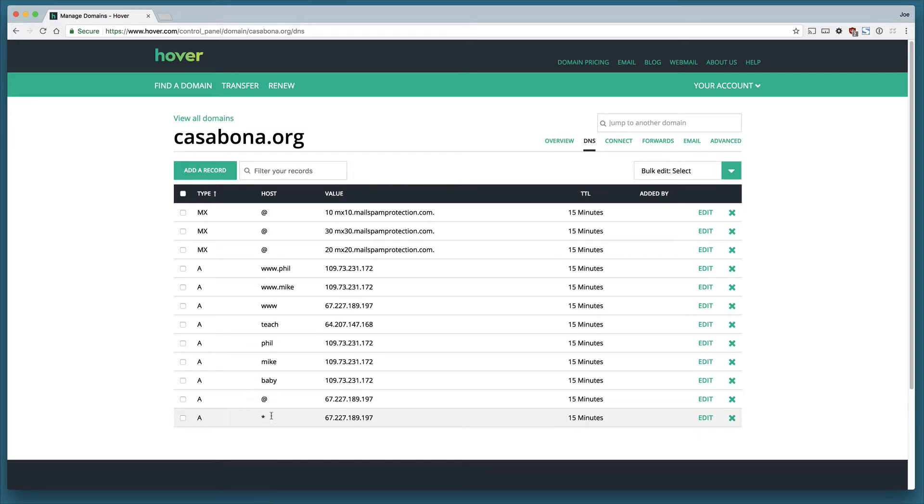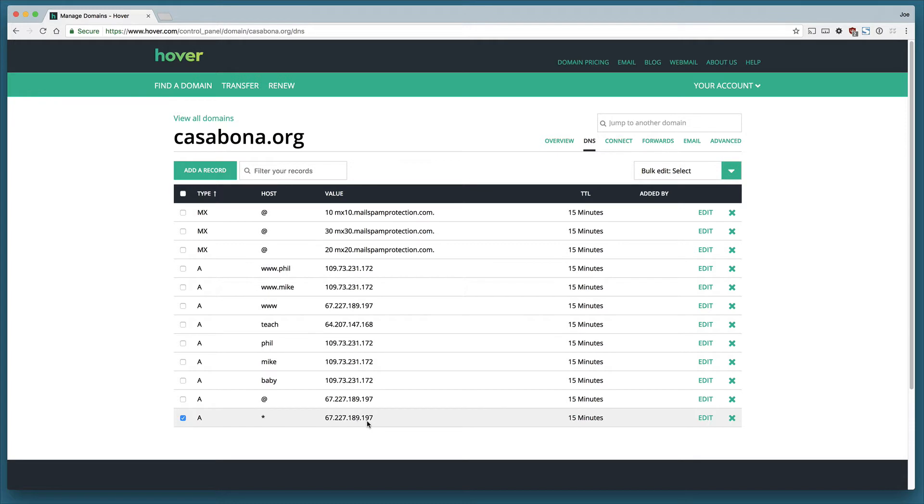Let's start with the very last one we have here which is an asterisk pointing to 62.227.189.197. What this is saying is if somebody goes to casabona.org without www or anything like that, send them to this server. This is a server at Liquid Web.